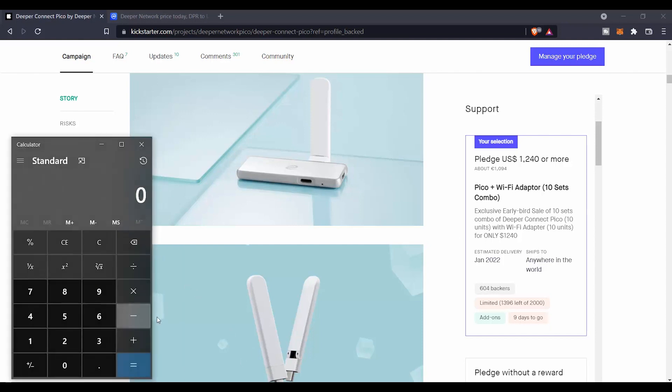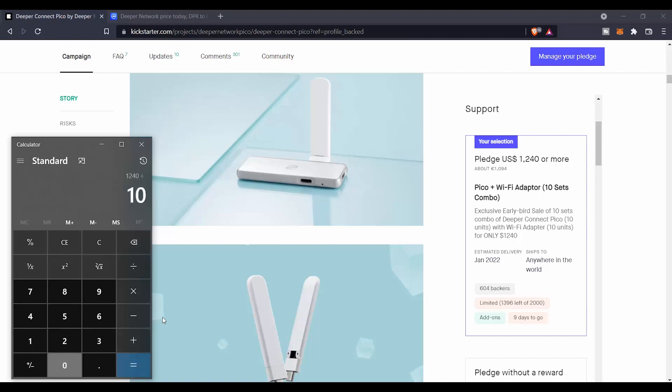And for that, let us do some small calculation right now here. So we are going to spend $1,240. In general it's going to be about $1,300 with shipping included. So we spend about $1,240 to buy our 10 set combo, we will divide that by 10 as we are getting 10 devices. That will give us about $124 for each one of them.